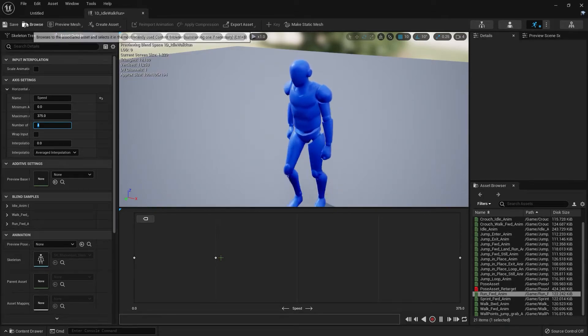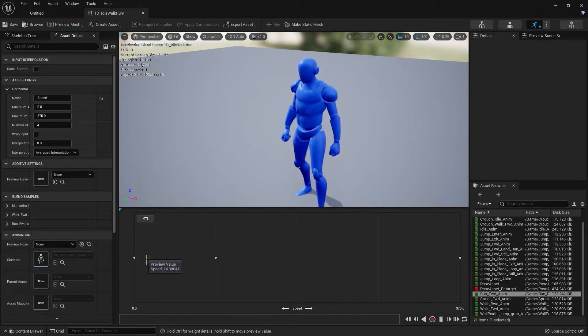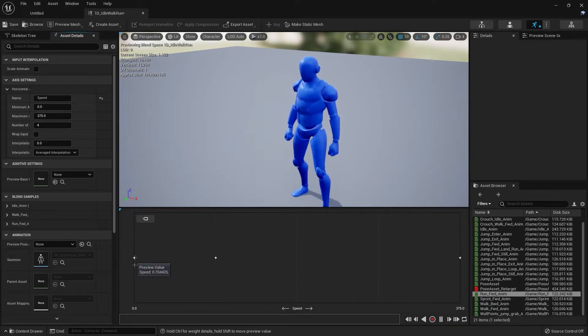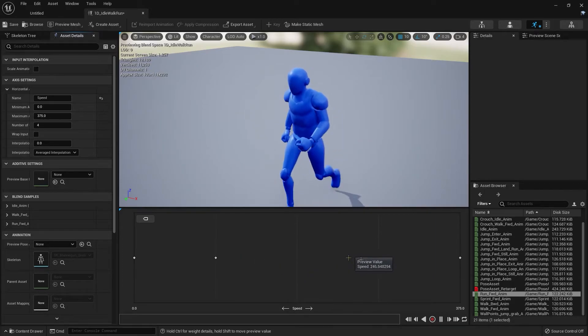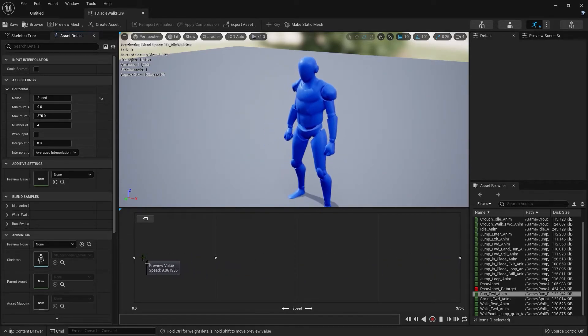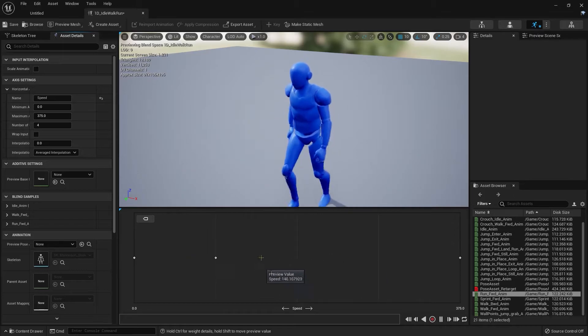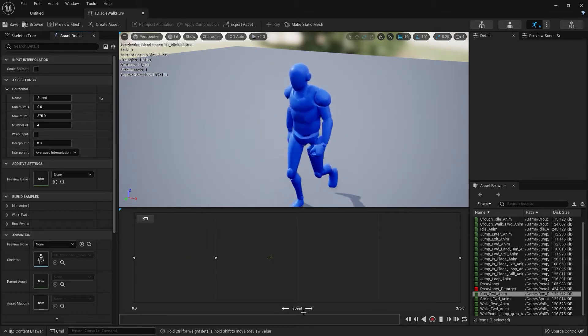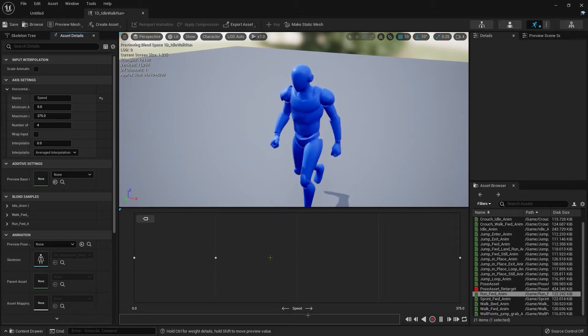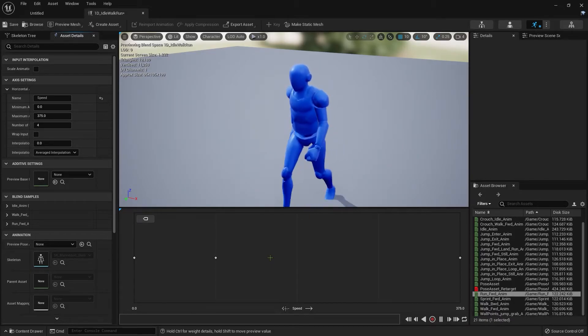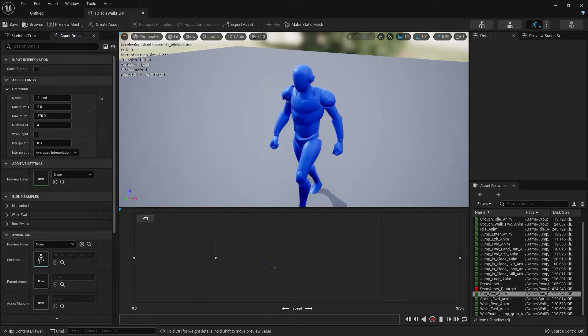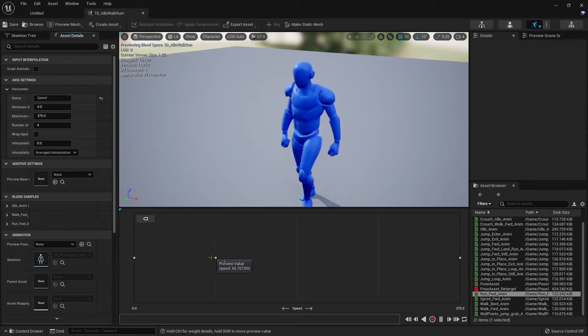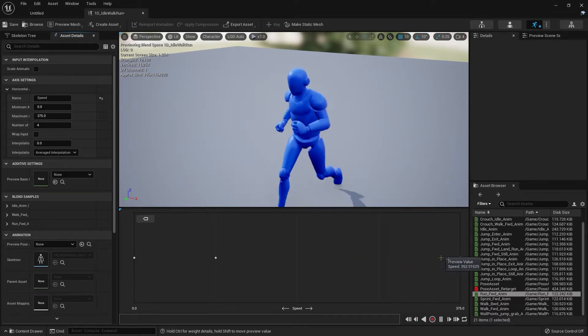I believe that's pretty much it. Again, the blend space is, from my perspective, a blend between animations based on a value. We're going to take this blend space and plug in our speed value or velocity, and that's going to update our animation based on the speed.